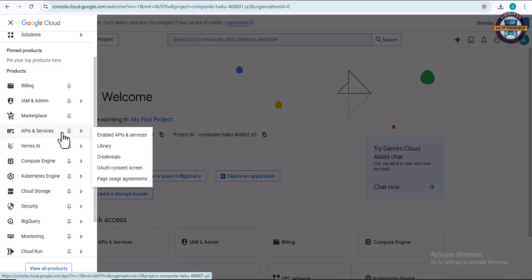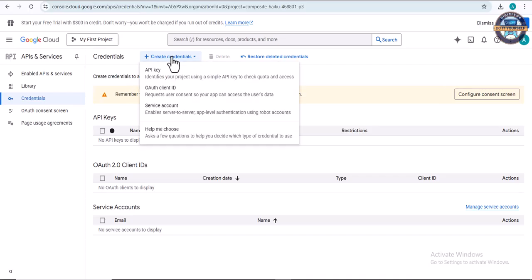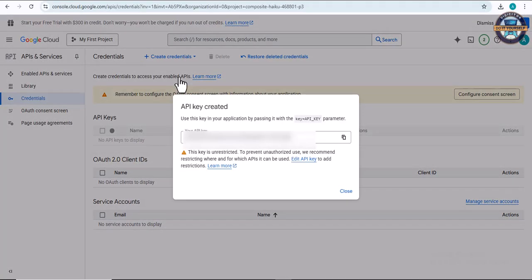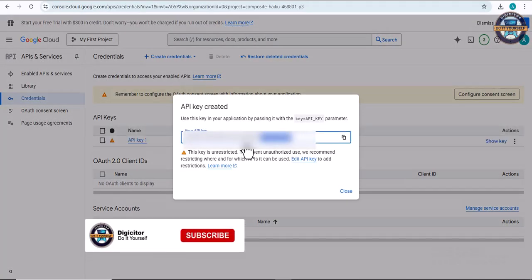When you click on that, you can click on 'Create Credentials,' and then click on 'API Key.' When it is created, you copy it and keep it somewhere very safe.